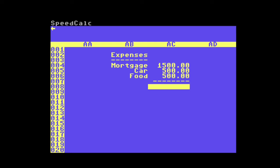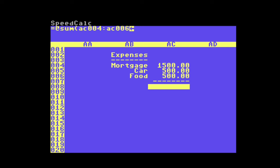Next I'm going to enter a formula to sum all of these cells together. All formulas have to start with the equal sign. The formula I'm going to use is @sum, and then in parentheses you put the first cell, which is AC004, then a colon and AC006, and it will sum all of those cells together. And you can see I have my sum at the bottom.